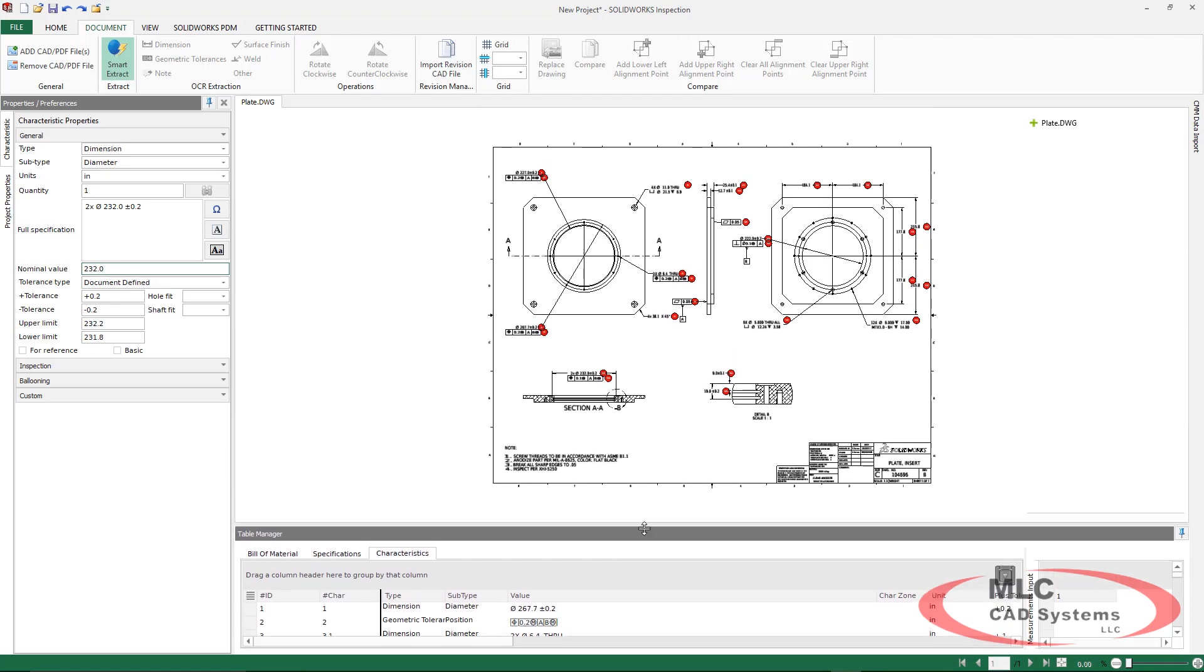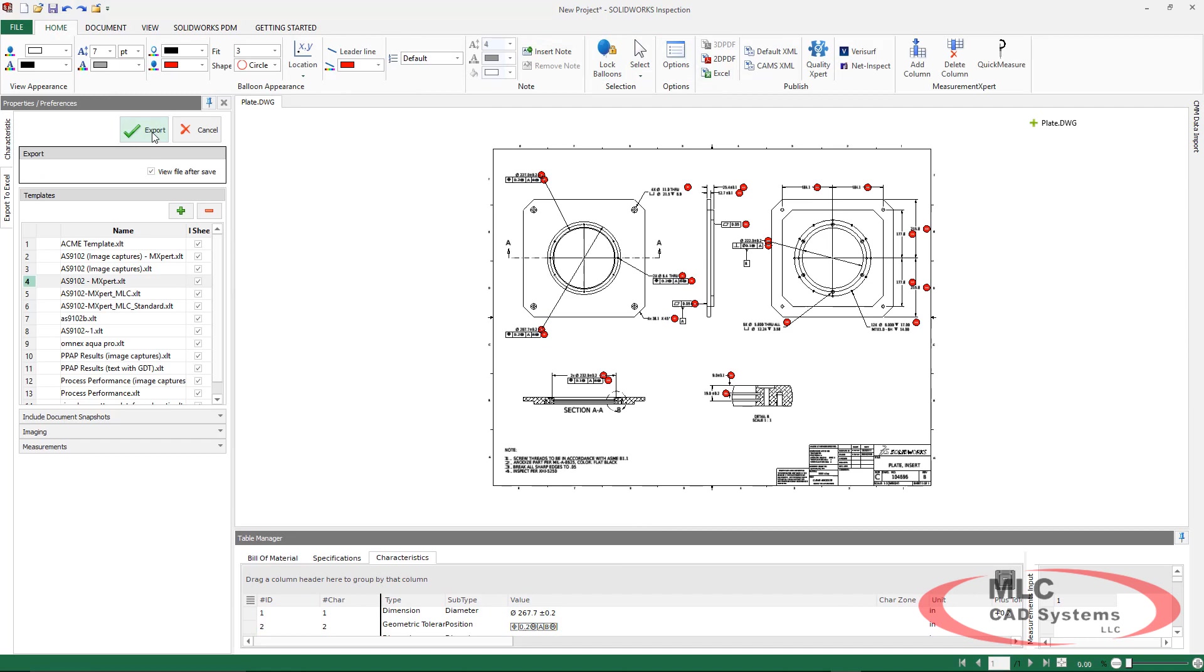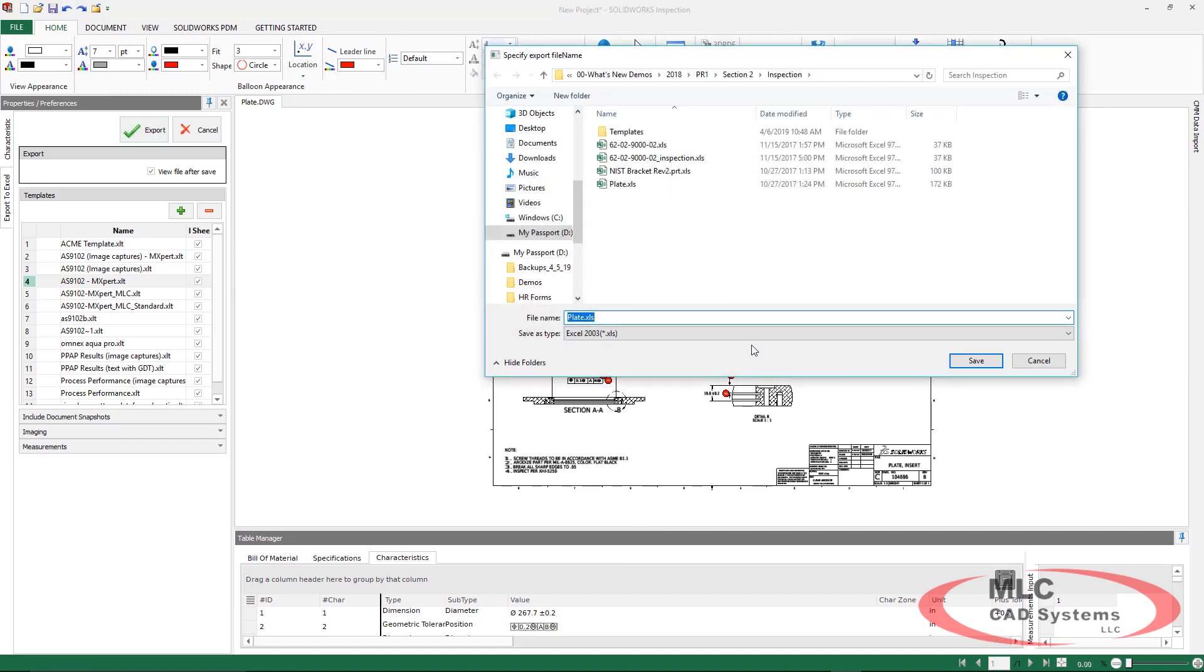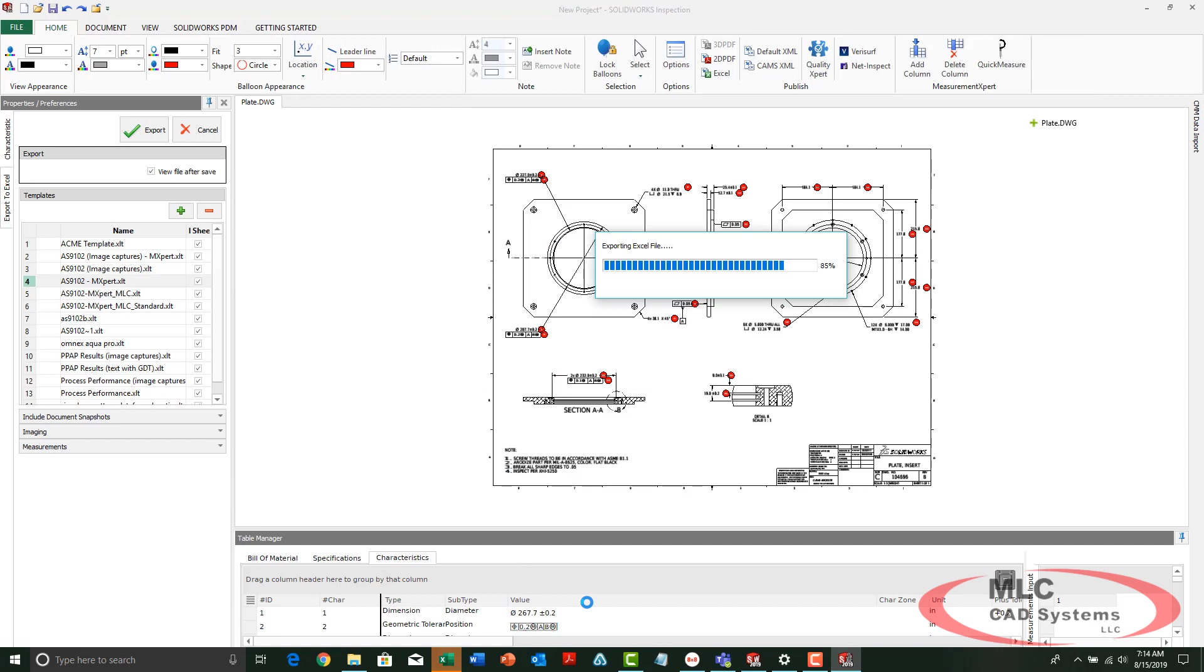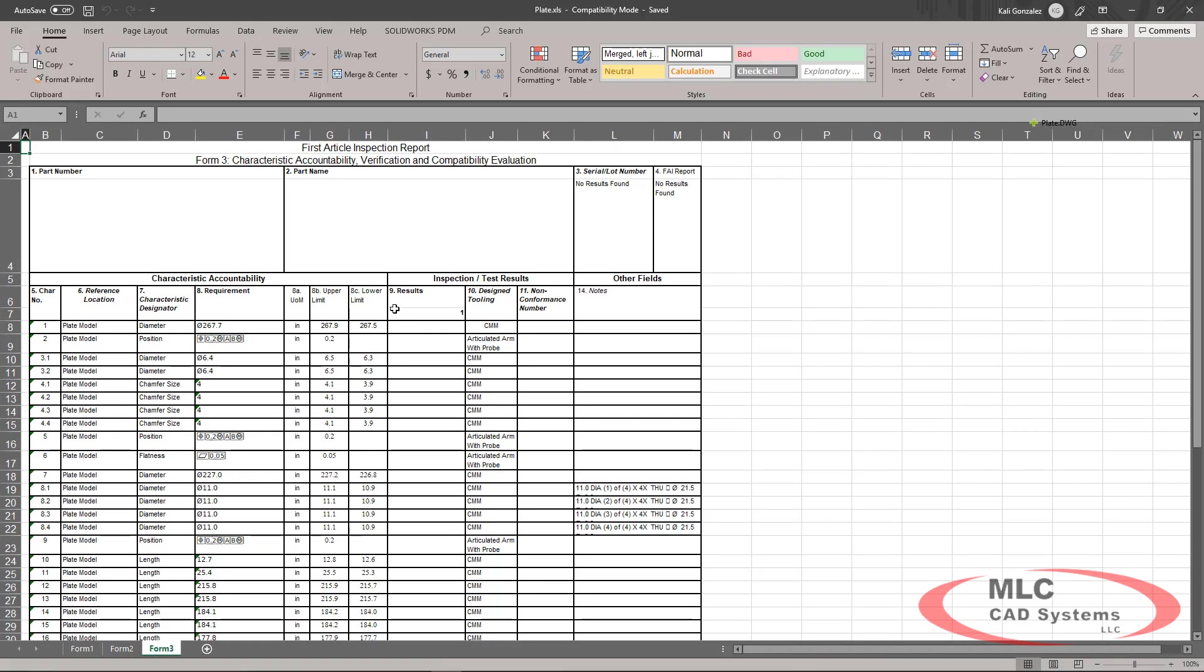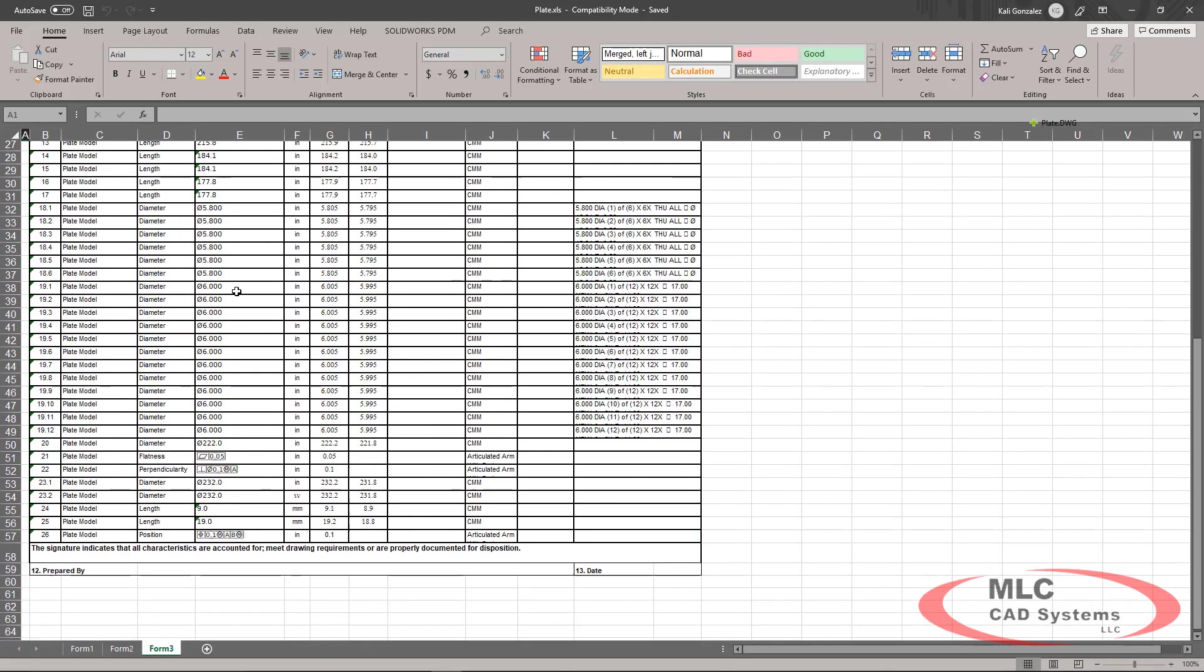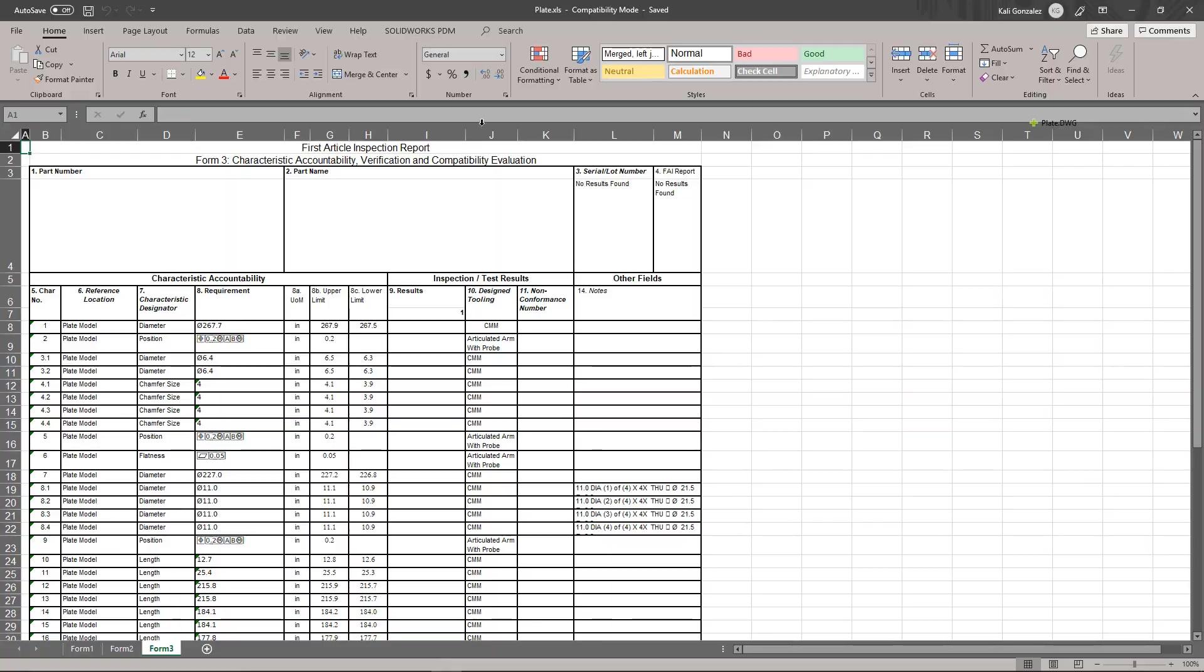Once completed, we're ready to export again into Excel. The nice thing about utilizing DWG files, as you saw, is that we don't need to use the Datum Reference Frame Builder. All of that information is going to be pulled in automatically.